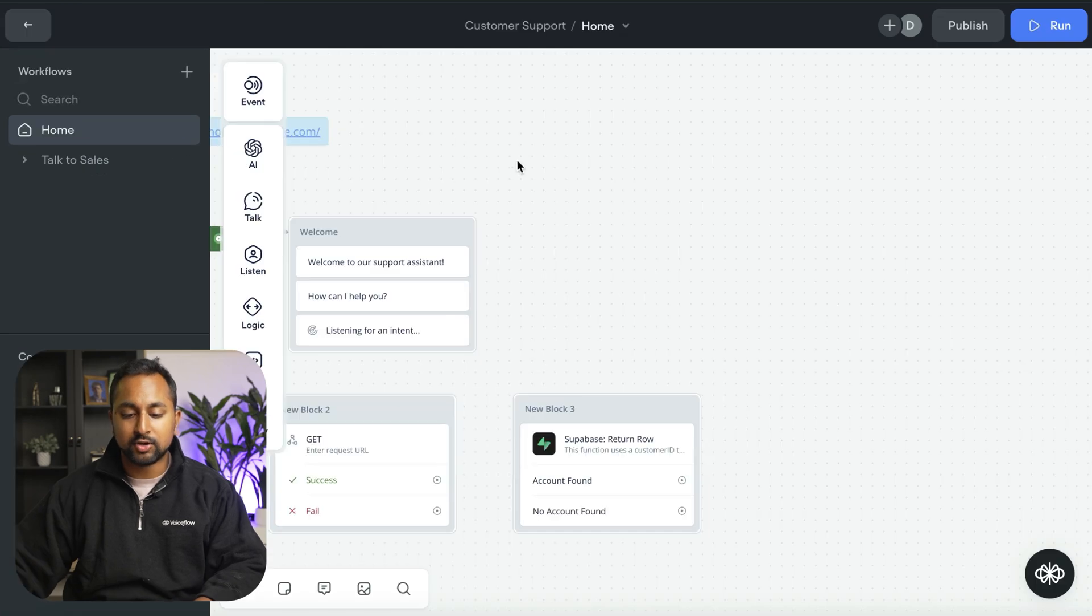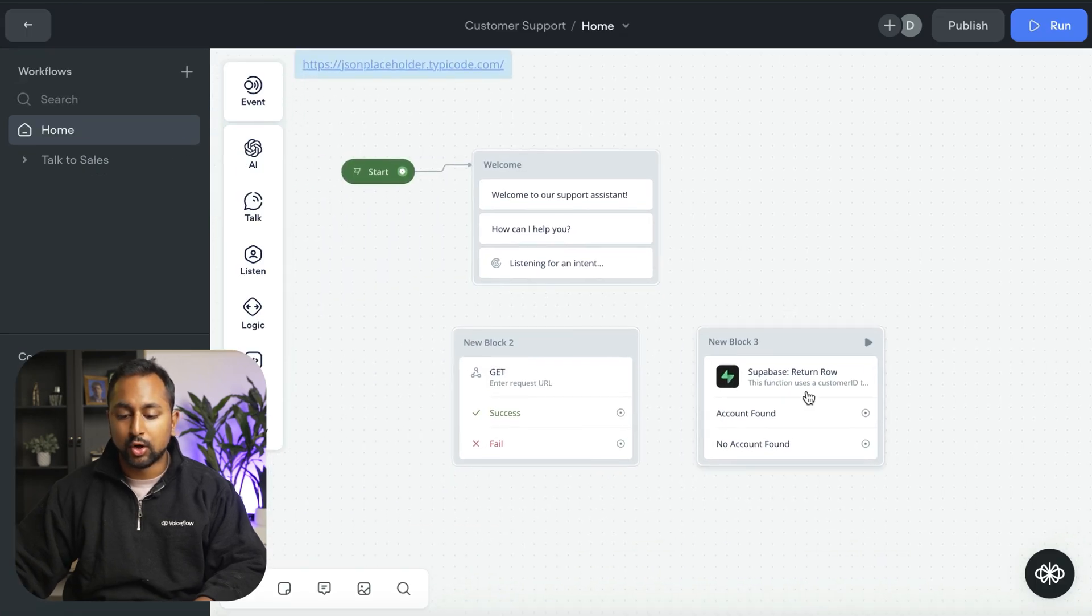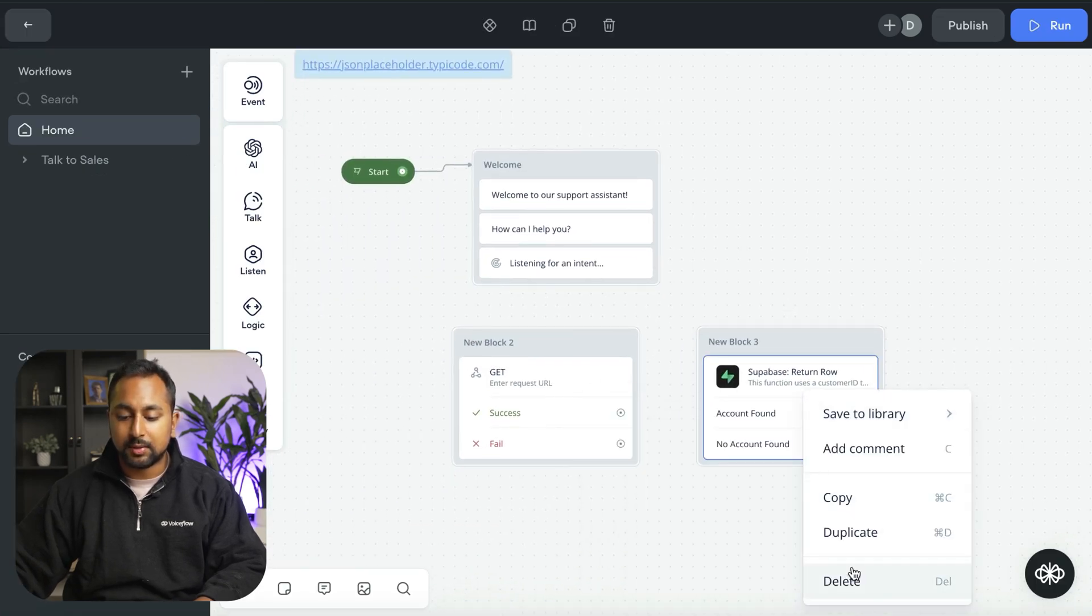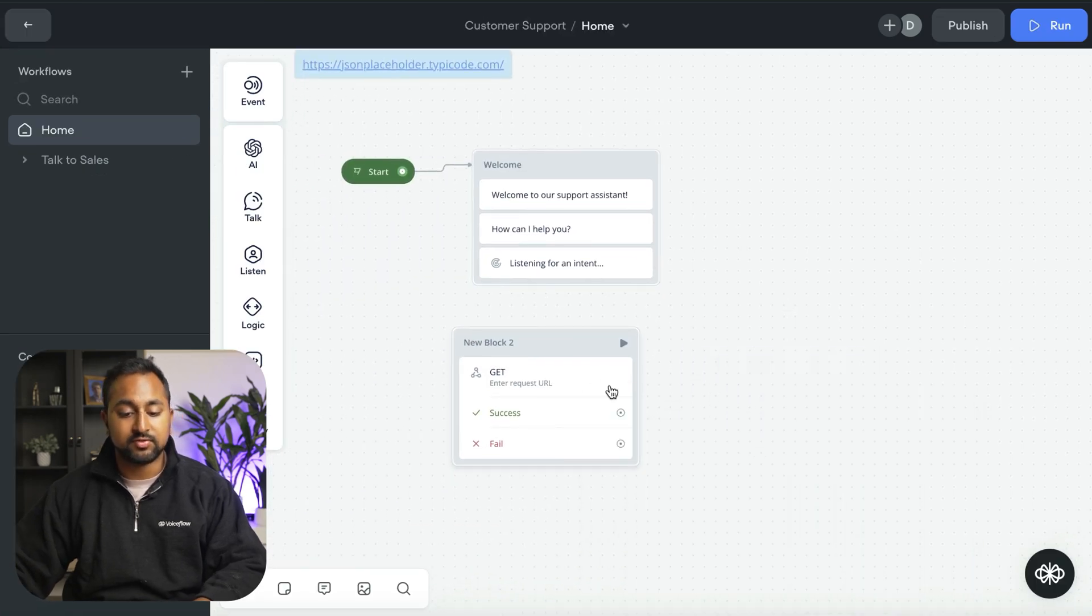You can create your own function, and we have an entire dedicated video on how to do that. You can also go to voiceflow.com/functions to be able to see some of the pre-made ones from ourselves and the community. If I go back into my project here, we're going to use the API step in this video.